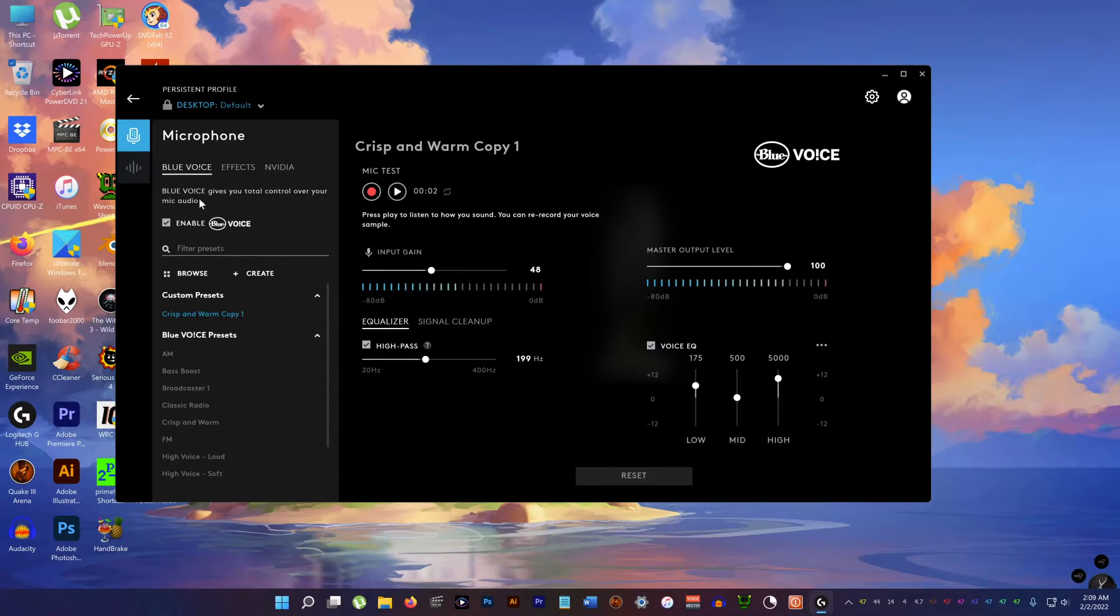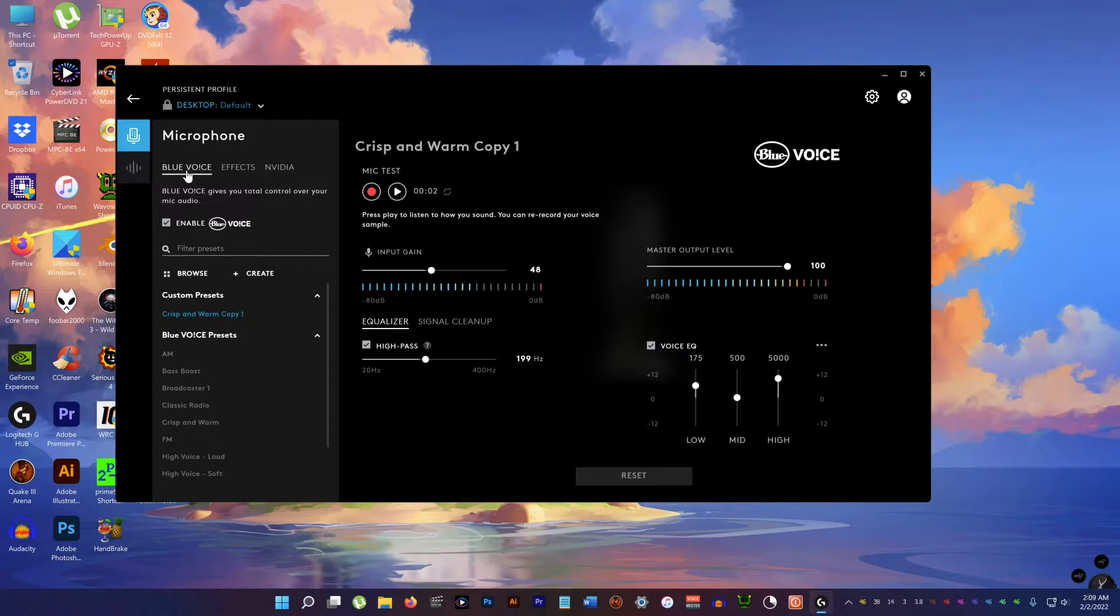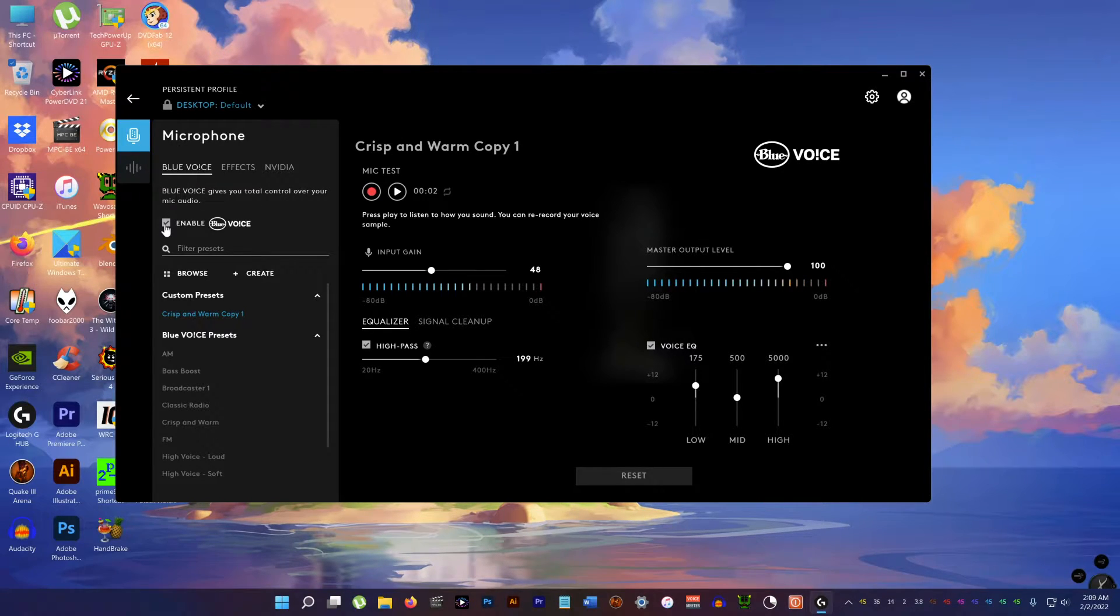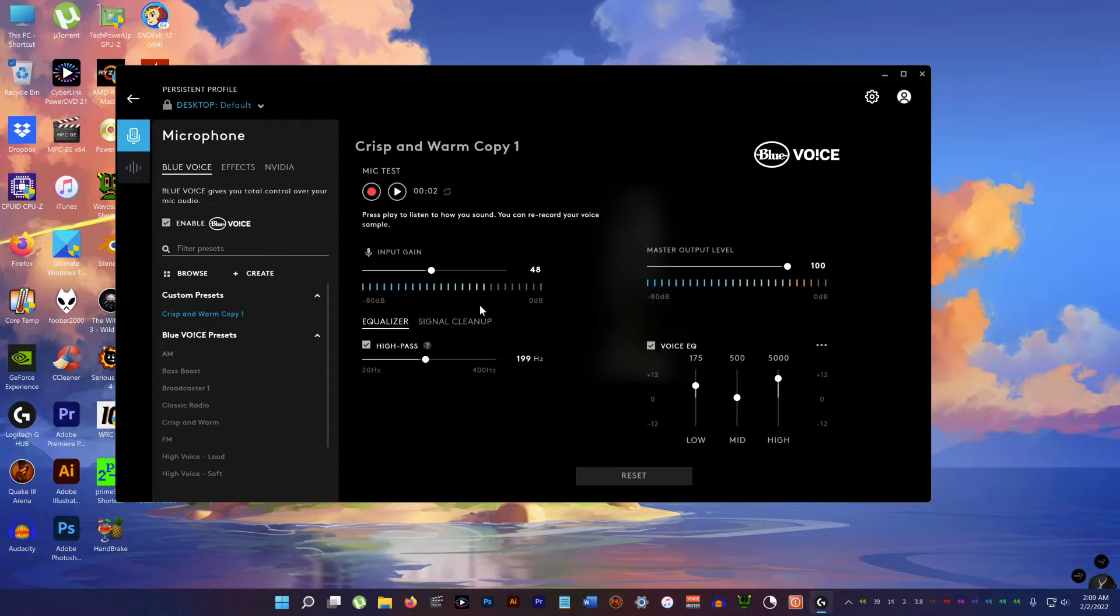In the microphone settings under Blue Voice here, enable Blue Voice and these are the settings I'm using.